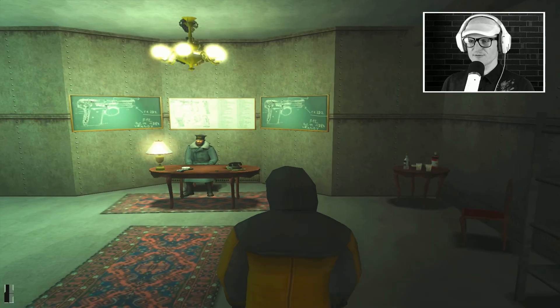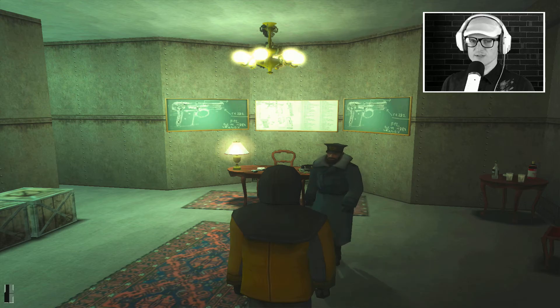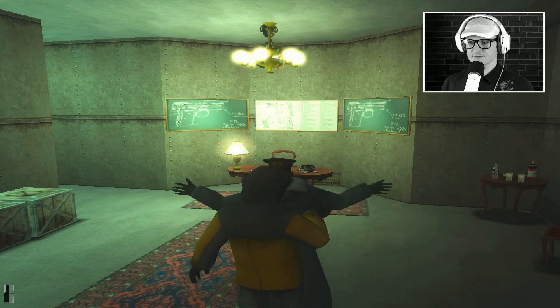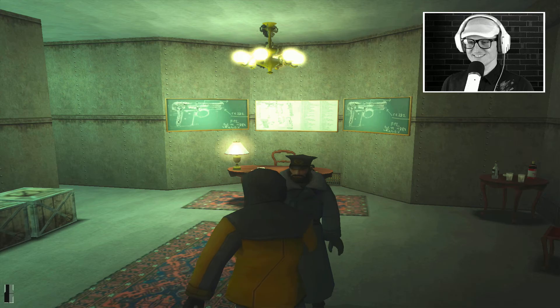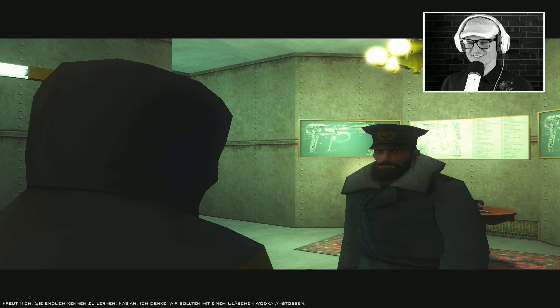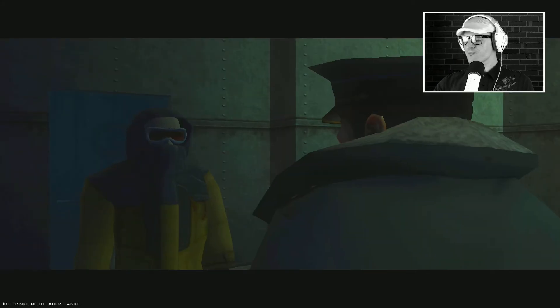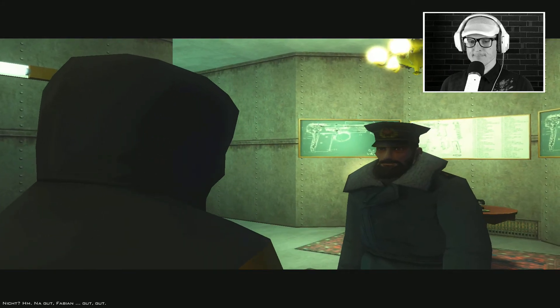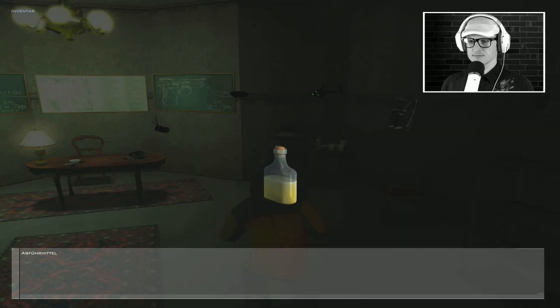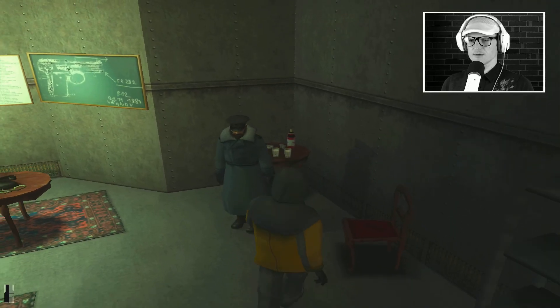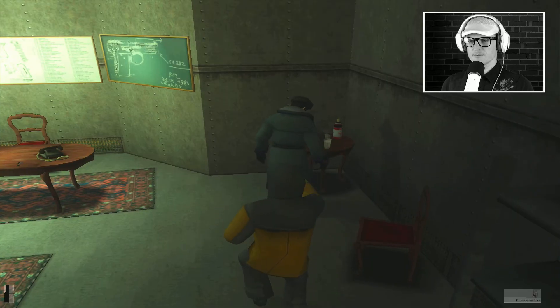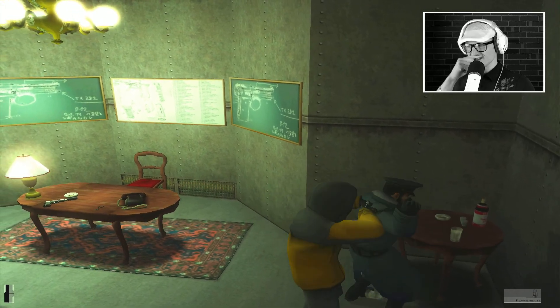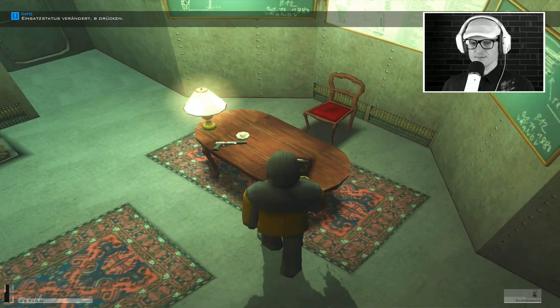Dann wollen wir mal den guten Bakarov besuchen. Hier war das, ne? Hallöchen, mein Freund. Ah, er interessiert sich also für Waffen. Oder er unterrichtet Waffen. In der Thematik Waffen. Oh, komm mit, man. Na gut, Fabian. Gut, gut. Okay, jetzt müssen wir vorsichtig sein. Okay, richtig tricky. Ja! Sauber. Sehr schön. Wunderbar.